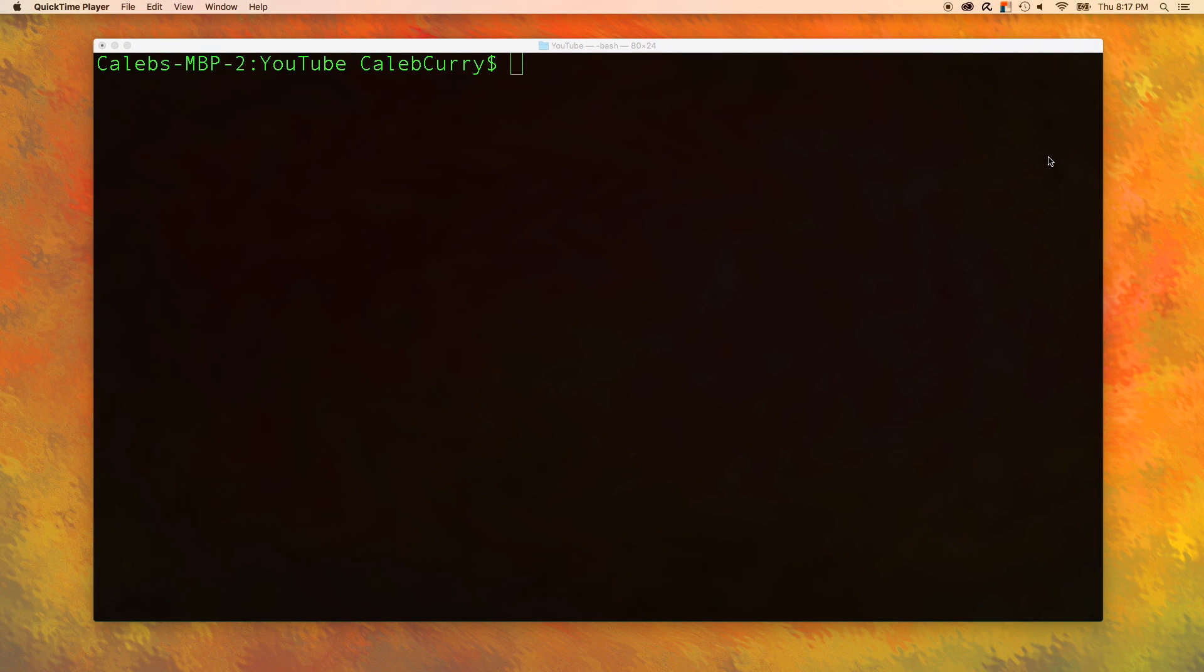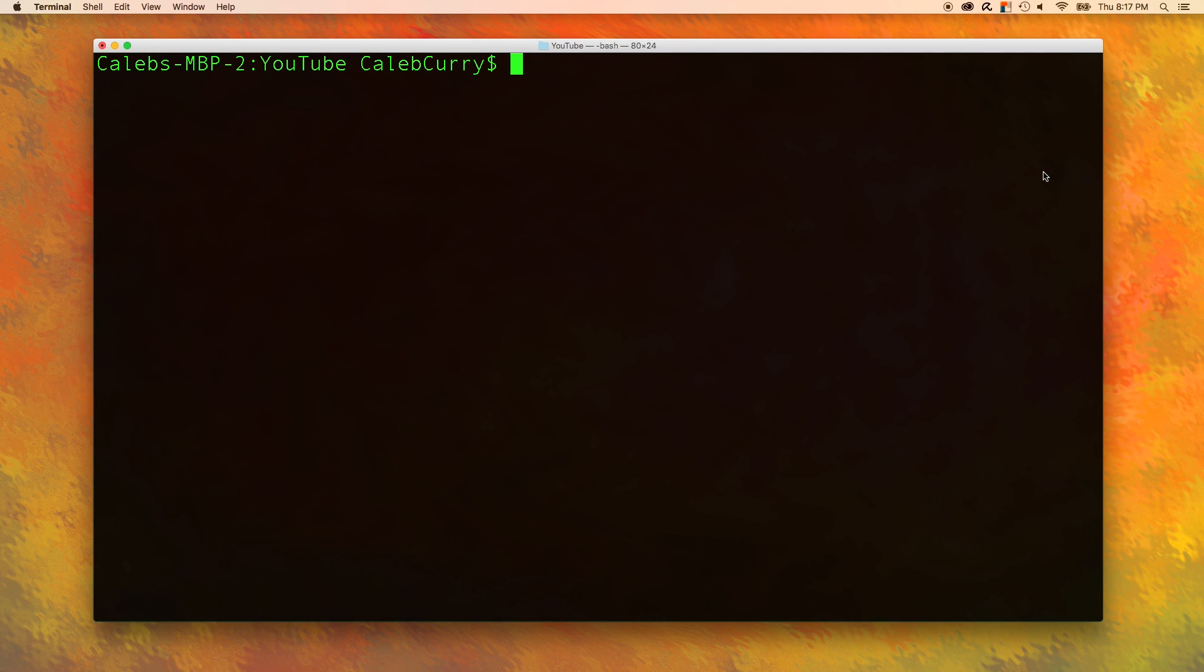Welcome back everyone to Caleb the Video Maker 2. This video we are going to explore the char data type.